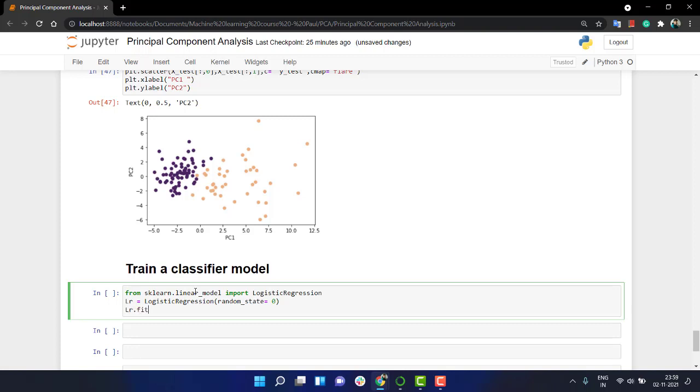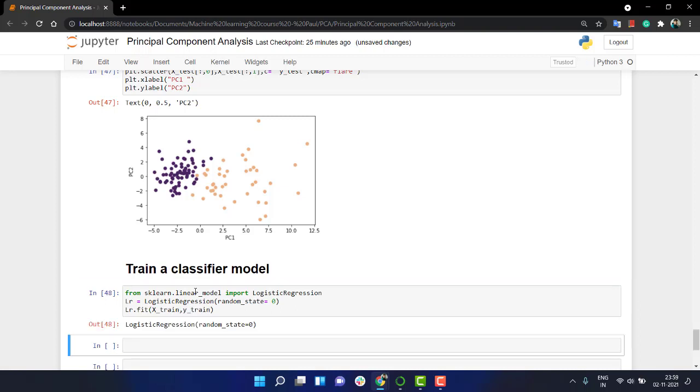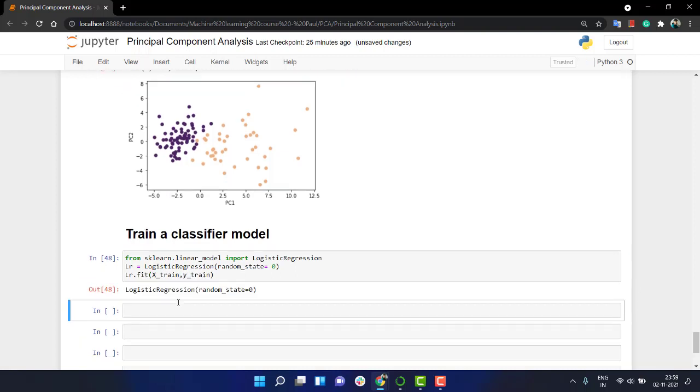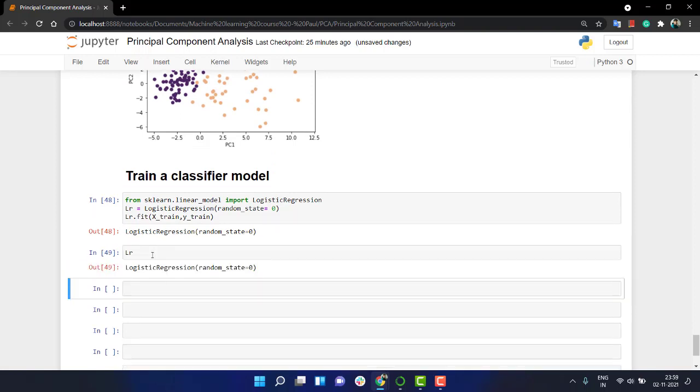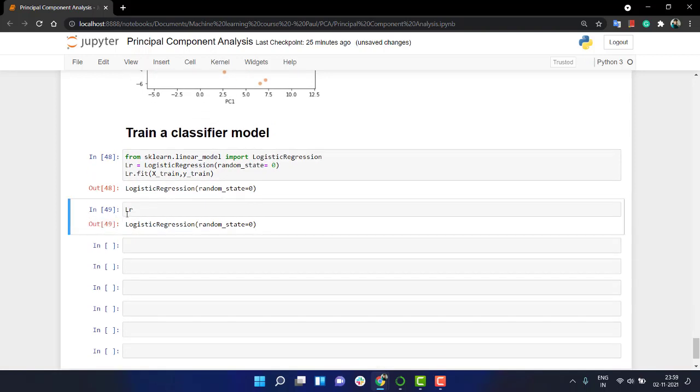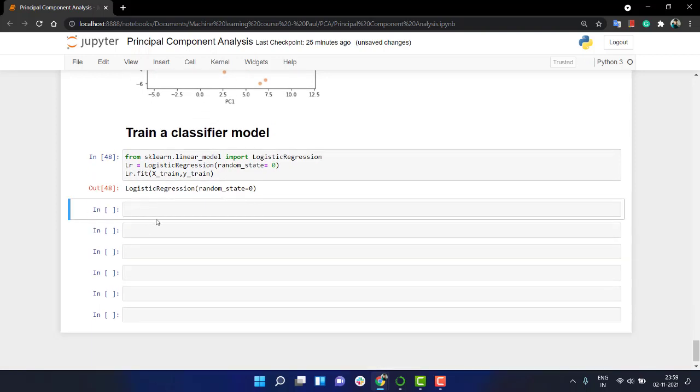Then lr is equal to, I'm going to fit it on my x_train and y_train. Let's look into lr. lr is my logistic regression, that's fine.